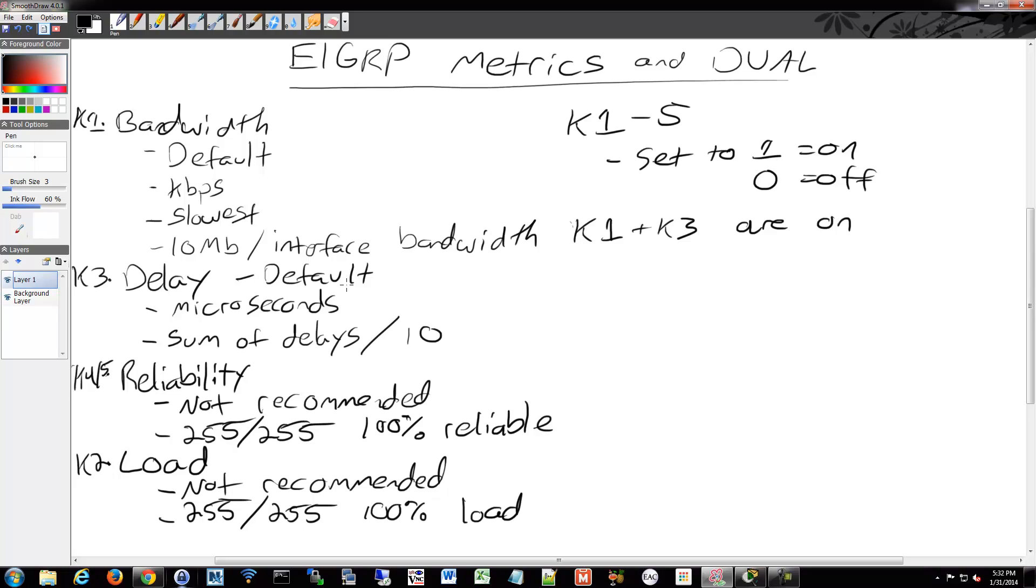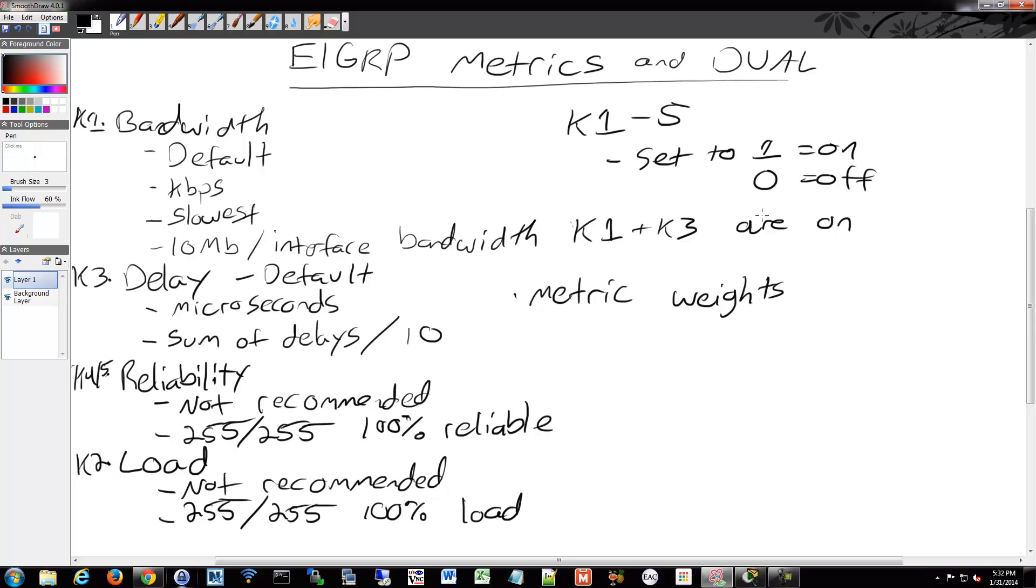You can also set some of the weights for the different K-values. You can make some more important than others. And you do that with metric weights inside the EIGRP config: metric weights TOS and then K-values.